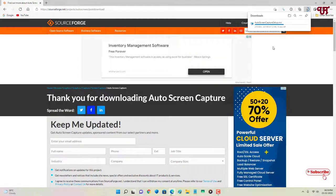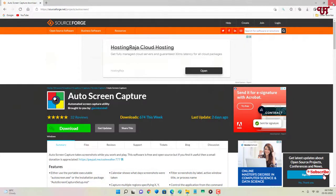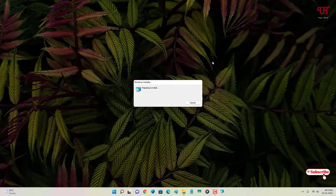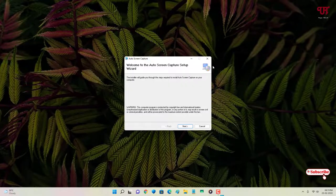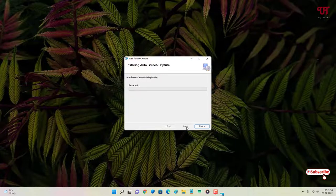The download has started, so wait a few more seconds until it completes. Once the file has been downloaded, go to the folder where it was saved, close the web browser, and then double-click the installer.